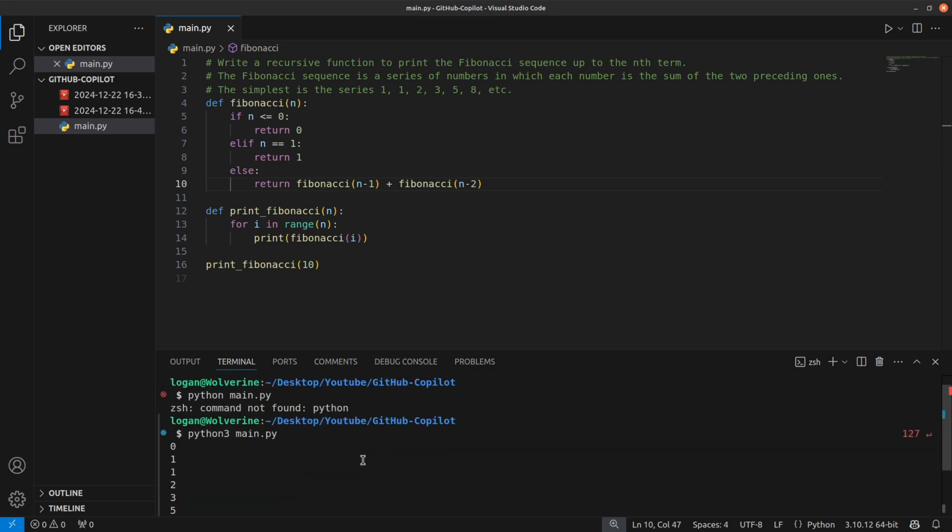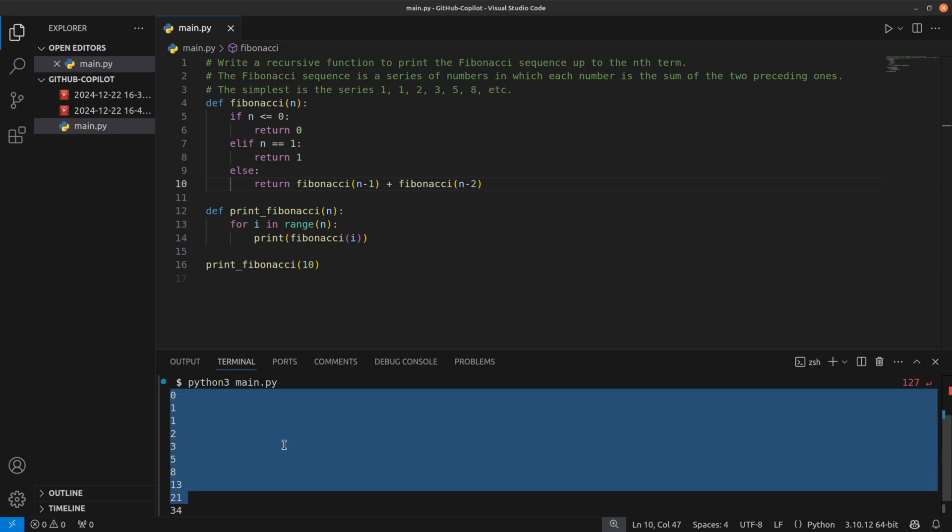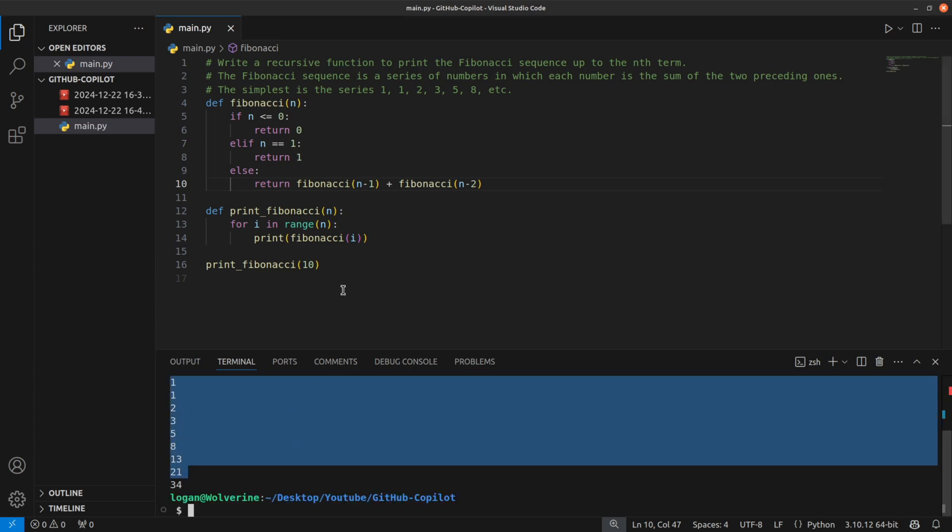And you can see we have Fibonacci sequence. So you can see how powerful this GitHub Copilot tool is.